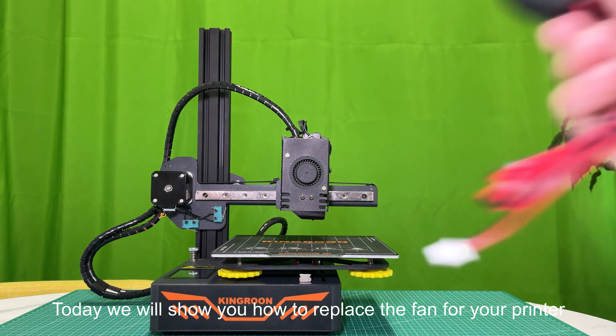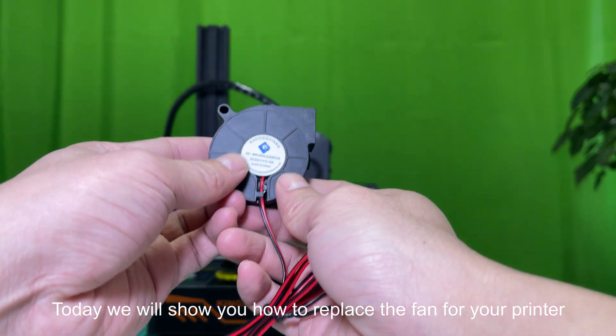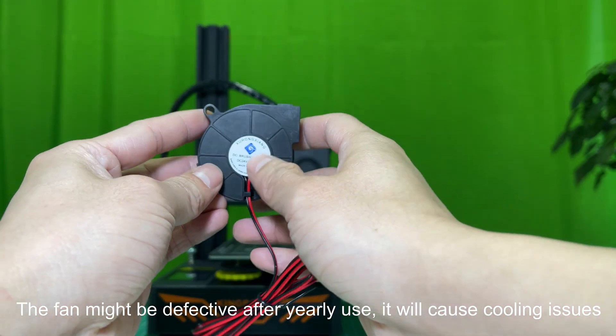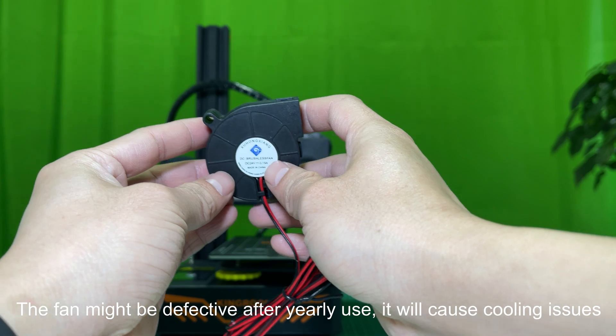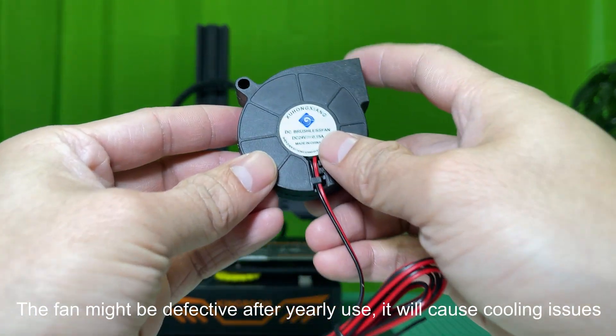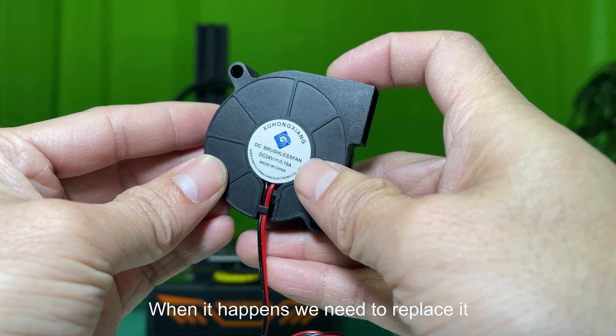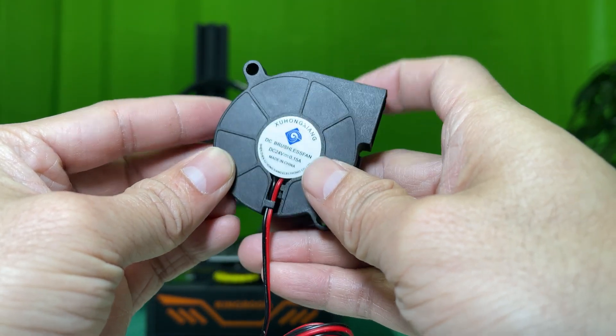Today we will show you how to replace the fan for your printer. The fan might be defective after yearly use, it will cause cooling issues. When it happens we need to replace it.